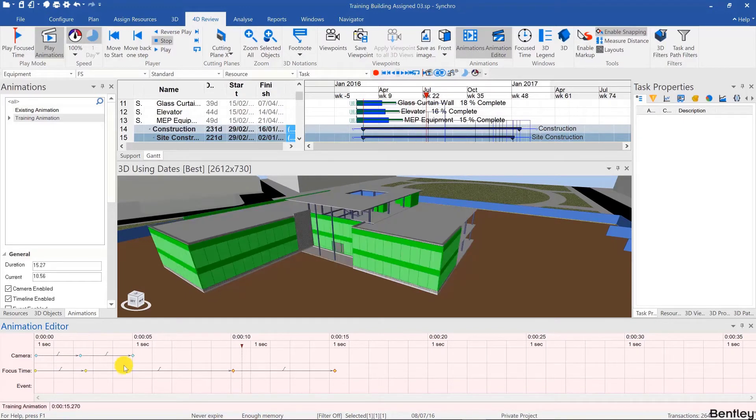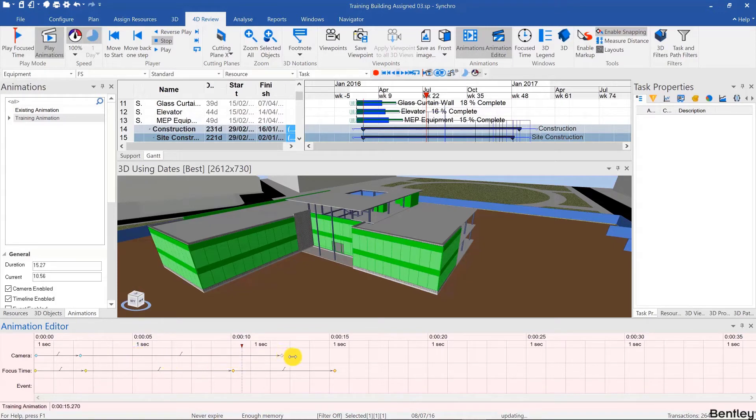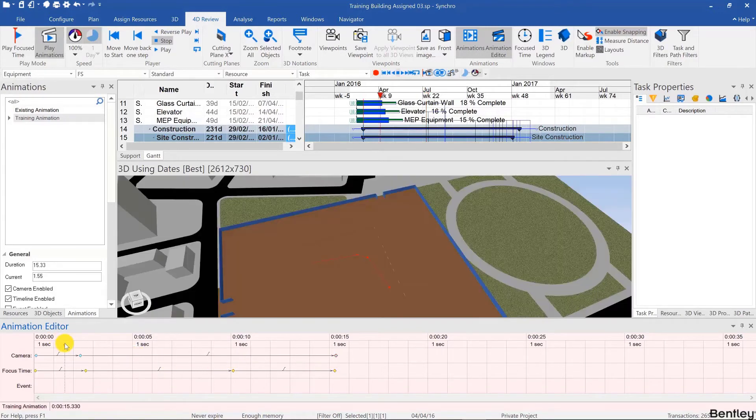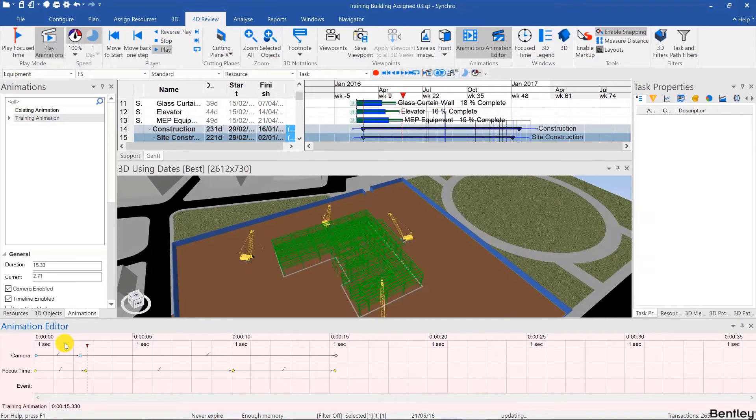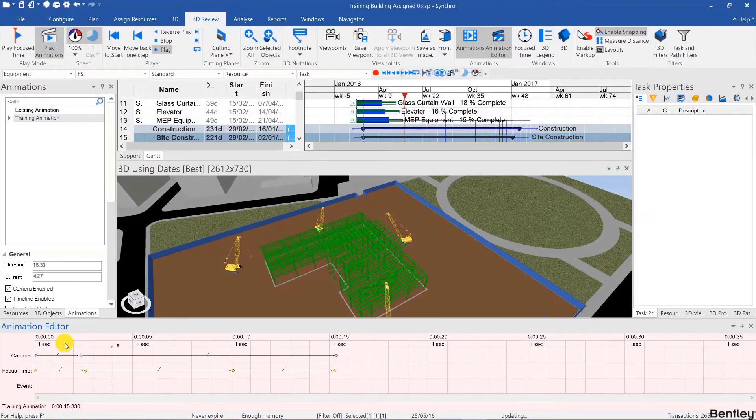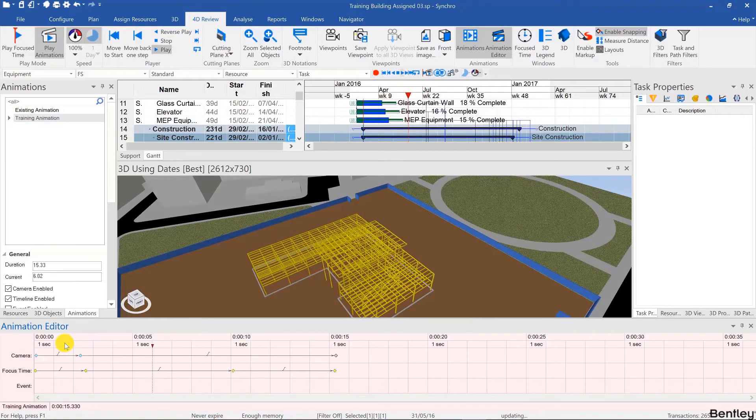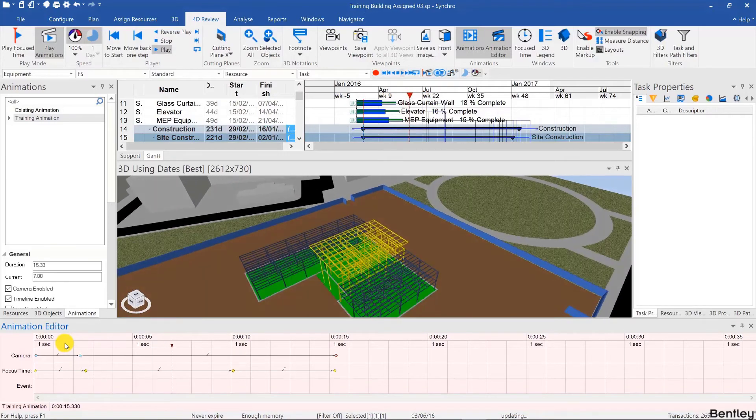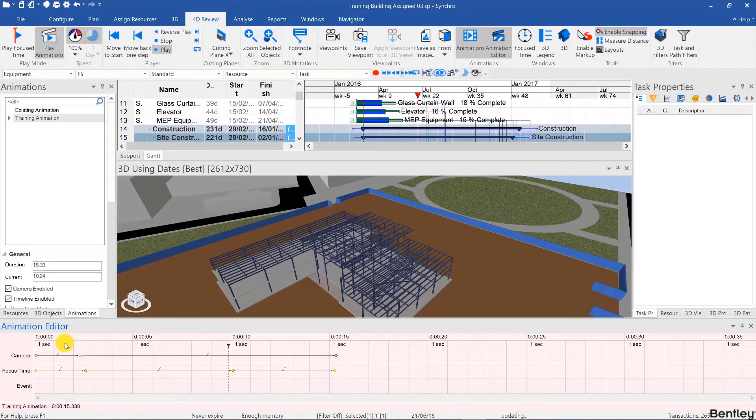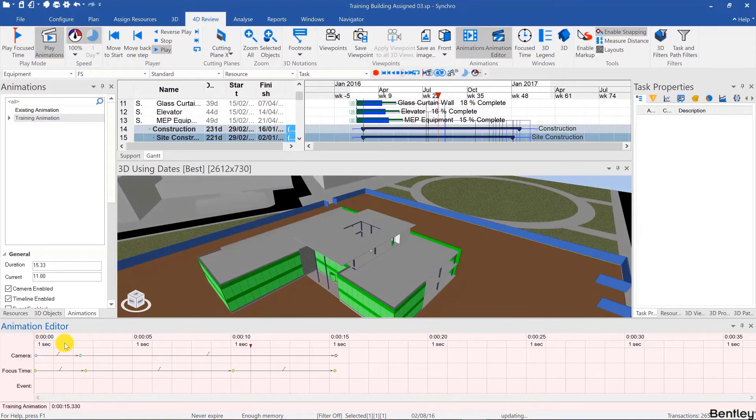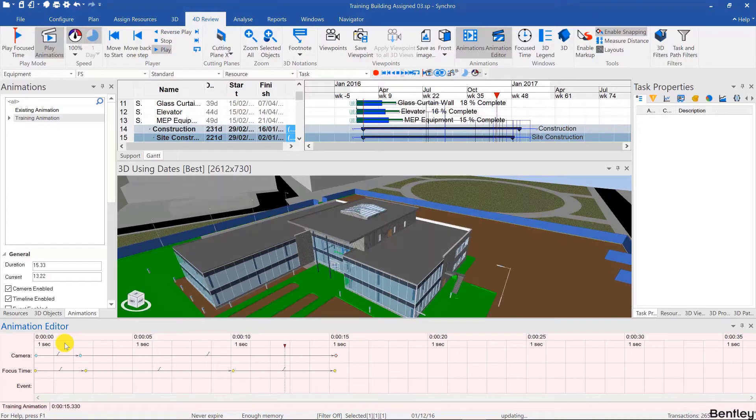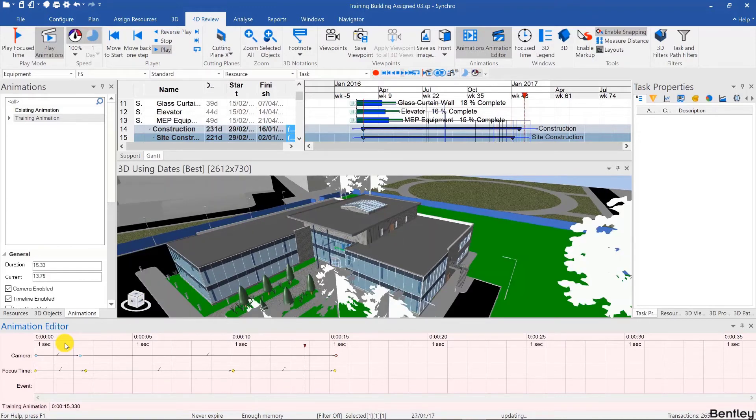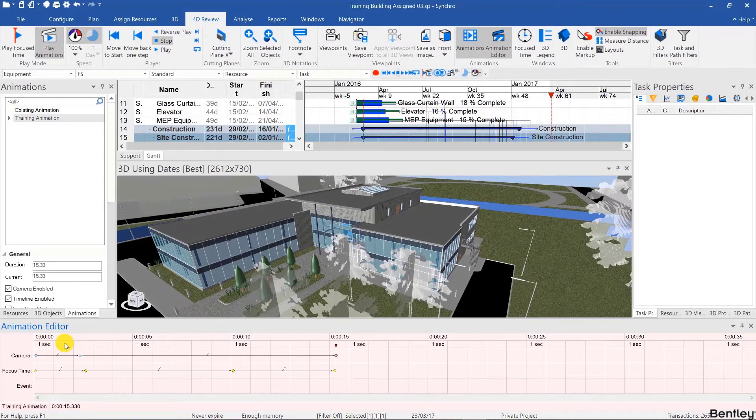And of course this slowed down the animation of the focus time. However the camera animation was exactly the same. I can slow that down too. And there it is.